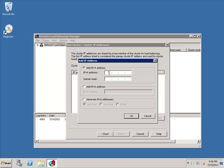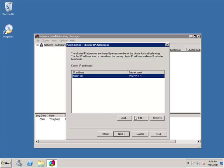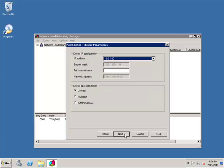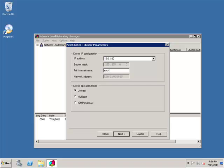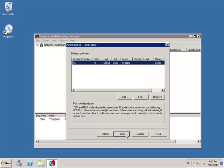We're going to click on Add. We're going to specify the IP that we want to assign this cluster. So, 10.0.1, we're going to go with 80. We're going to click OK. We're going to hit Next. We're going to give it a name. Exchange Array howithink local. We'll leave the default. We're going to hit Next.